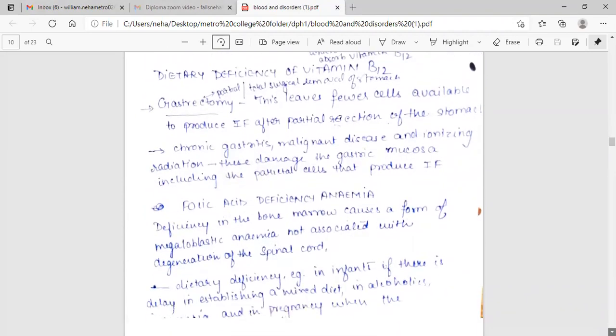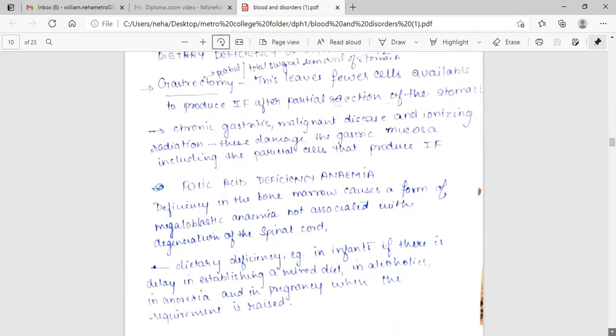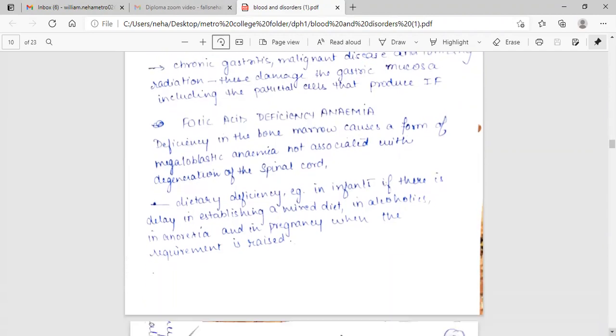Folic acid deficiency anemia. Deficiency in the bone marrow causes a form of megaloblastic anemia not associated with degeneration of the spinal cord. Dietary deficiency, for example in infants if there is delay in establishing a mixed diet, in alcoholics, in anorexia, and in pregnancy when the requirement is raised.